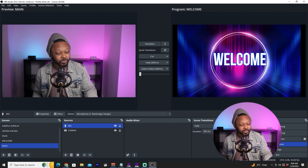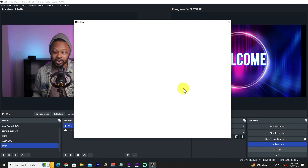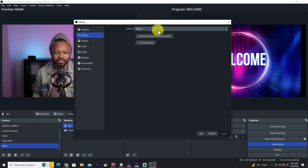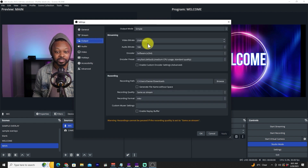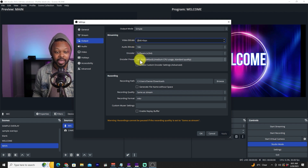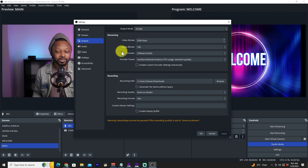Now let's go to OBS Settings to configure everything before going live. Under 'Output,' you'll see the video bitrate — keep it as-is or adjust based on your internet connection. For the encoder: if you have a dedicated graphics card you can select a hardware encoder; otherwise keep it on Software (x264).